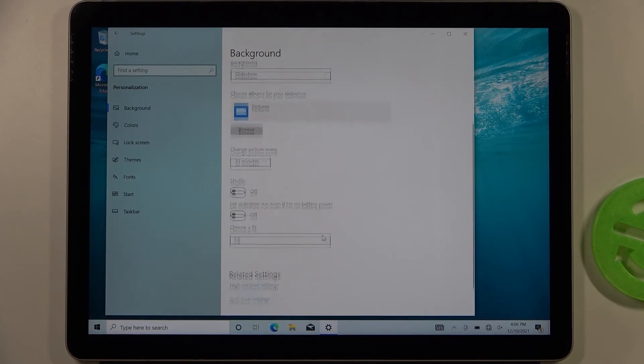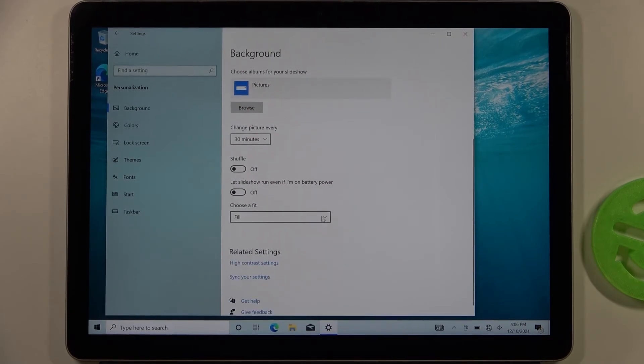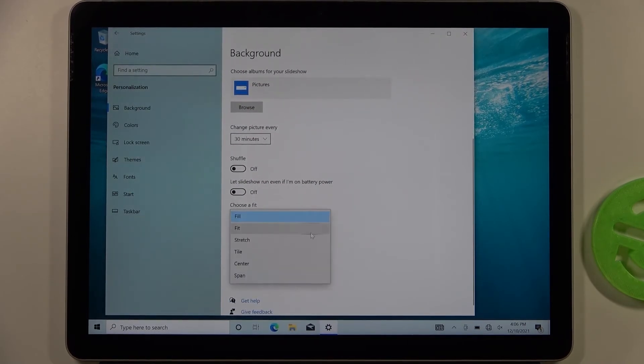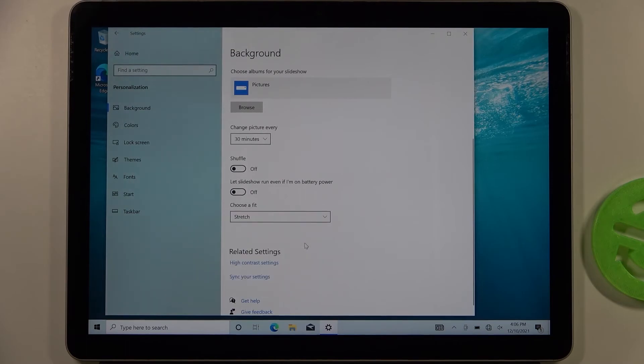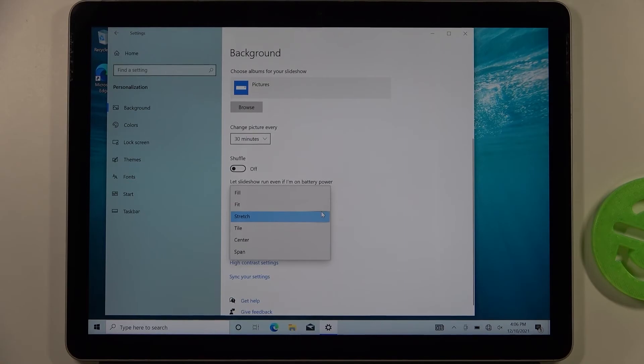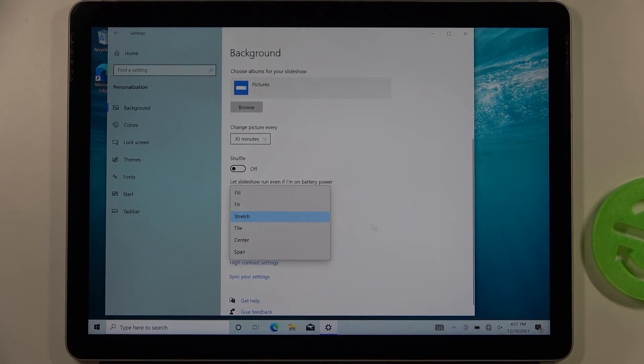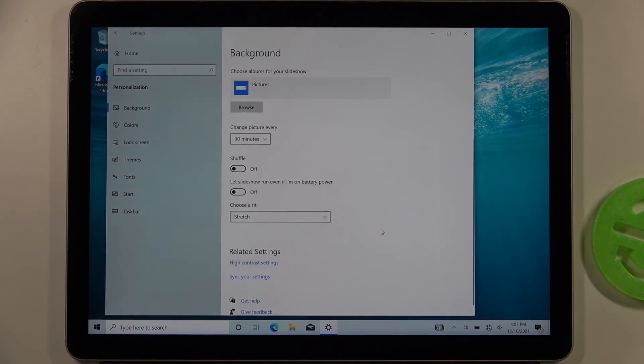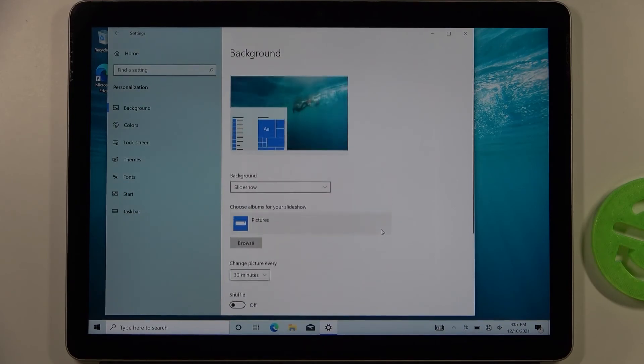You can also change the fit. You can stretch the picture if, for example, it doesn't have enough width, so it will be wider when you select this option.